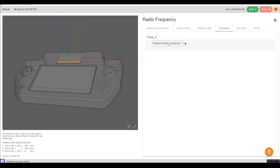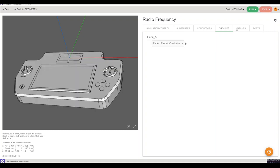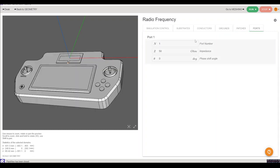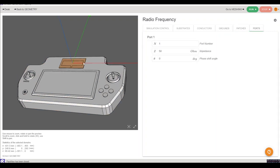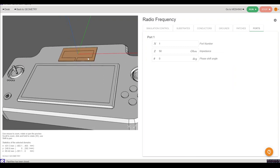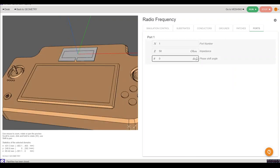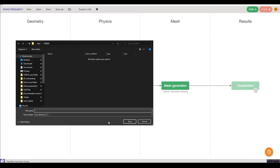The ground and the patch are automatically assigned as perfect electric conductors and I'll leave them as is. And the port is automatically assigned to have a 50 ohm input impedance and a zero degree phase angle. And that is it for our physical settings and we can just click run and let the simulation complete.